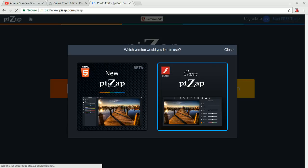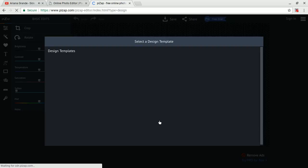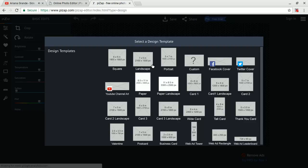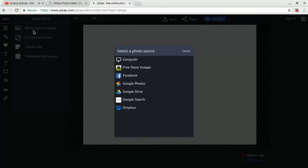YouTube cover, because that's what I do. I'll select landscape, because that's what I use mostly. Then you're going to change the background with the picture.